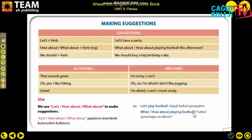Making suggestions. What is this? 'Let's have a party.' 'What about playing football?' 'How about playing football this afternoon?' 'We should buy a big birthday cake.' Suggestions, accepting and refusing. So what is it? Let's talk about making suggestions.